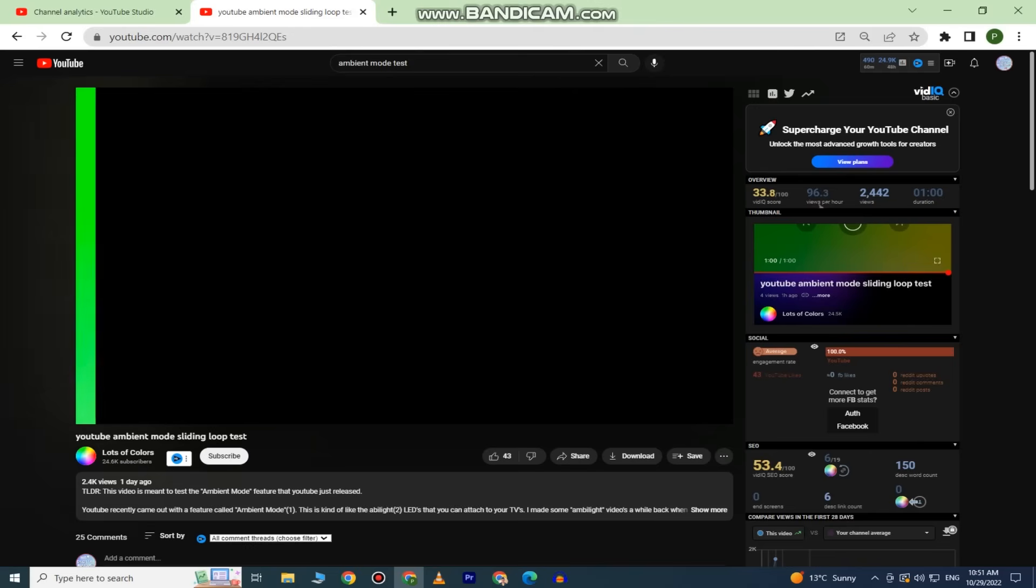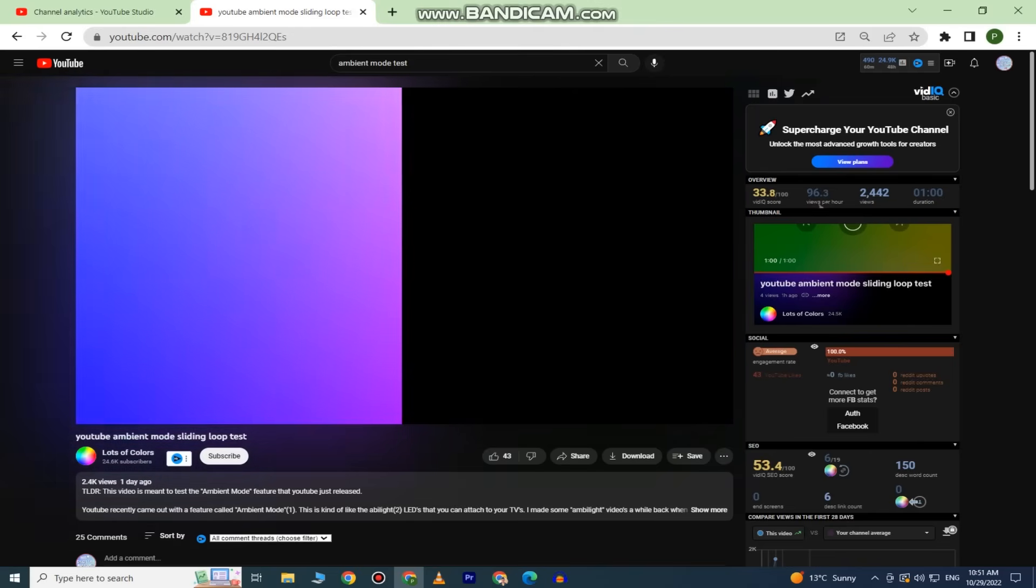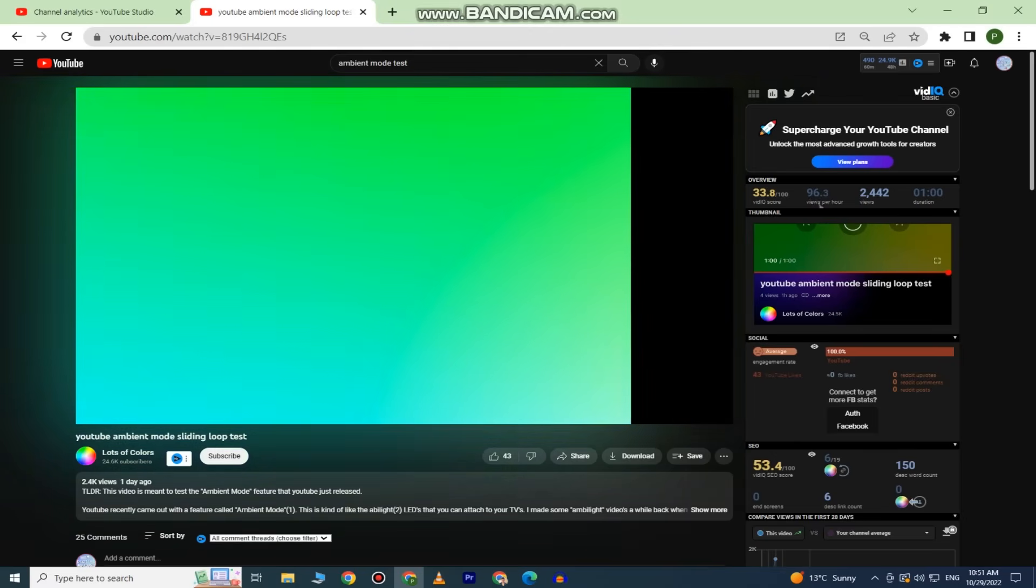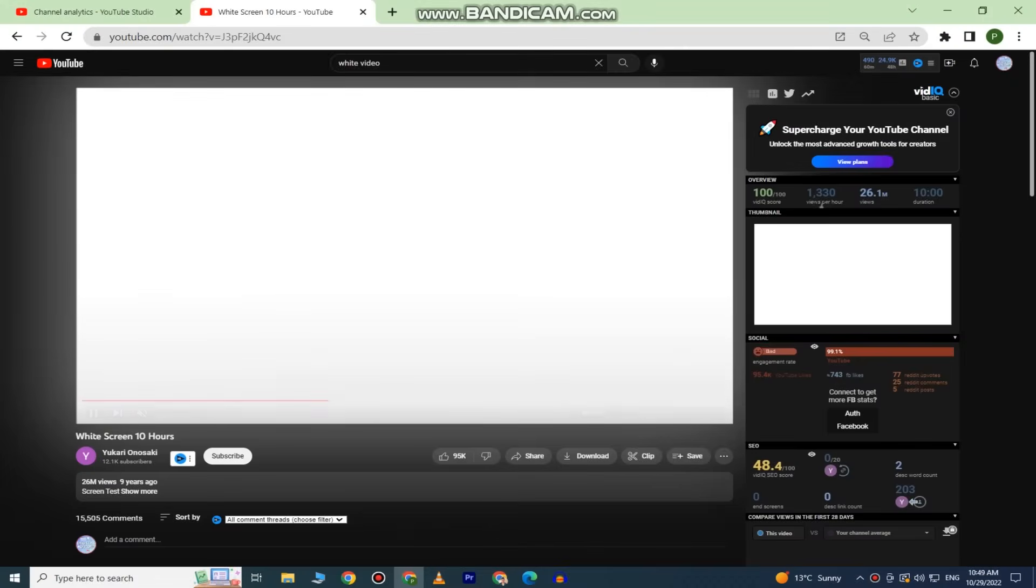It has a subtle glow to it and looks really cool. It takes colors from your video in real time. So when the color of your video changes, the glow around the video will also change.